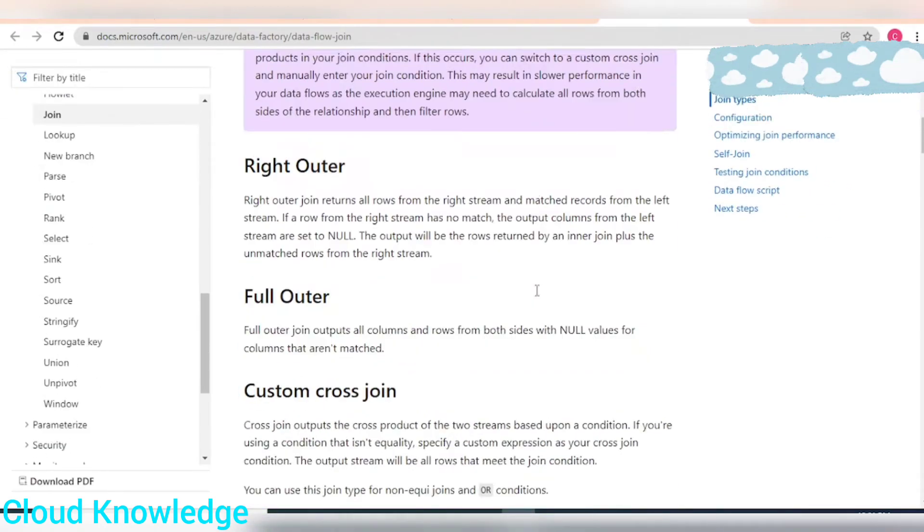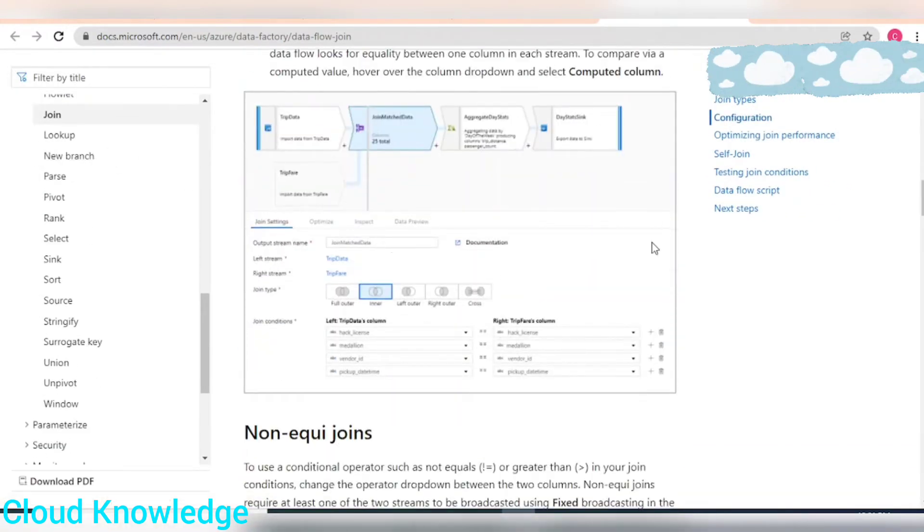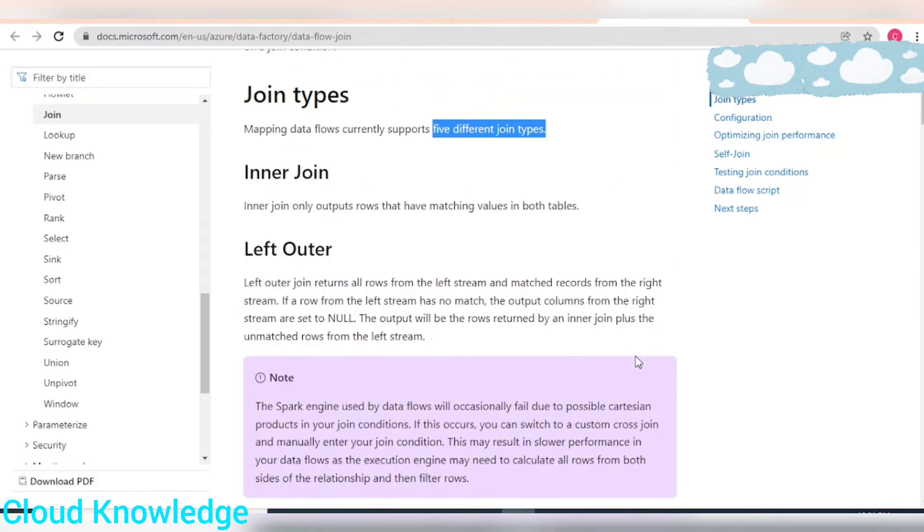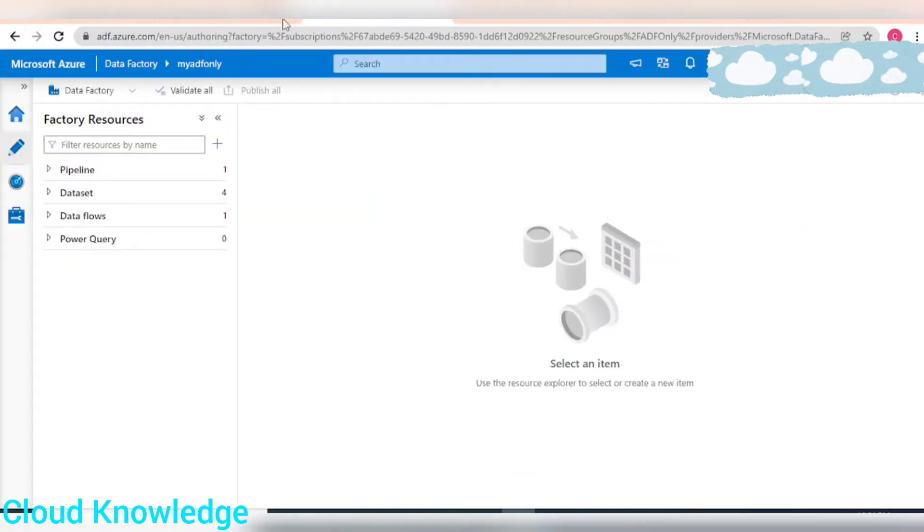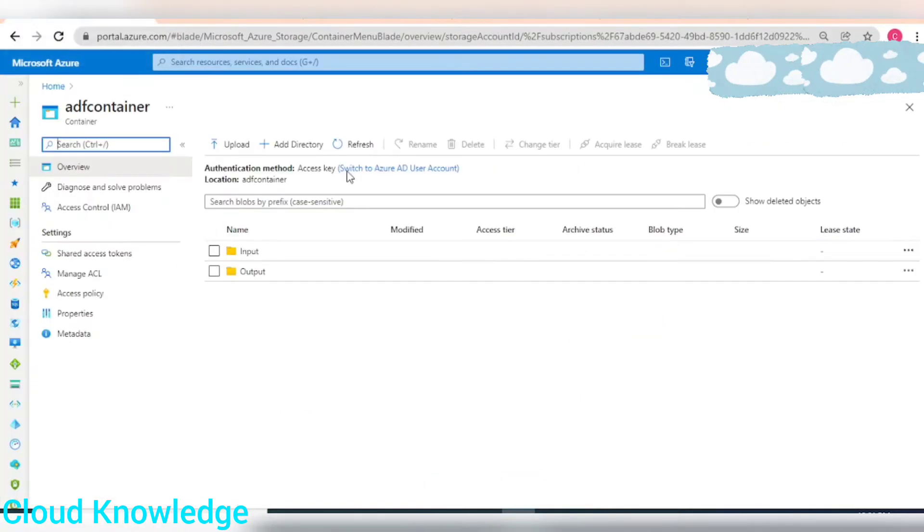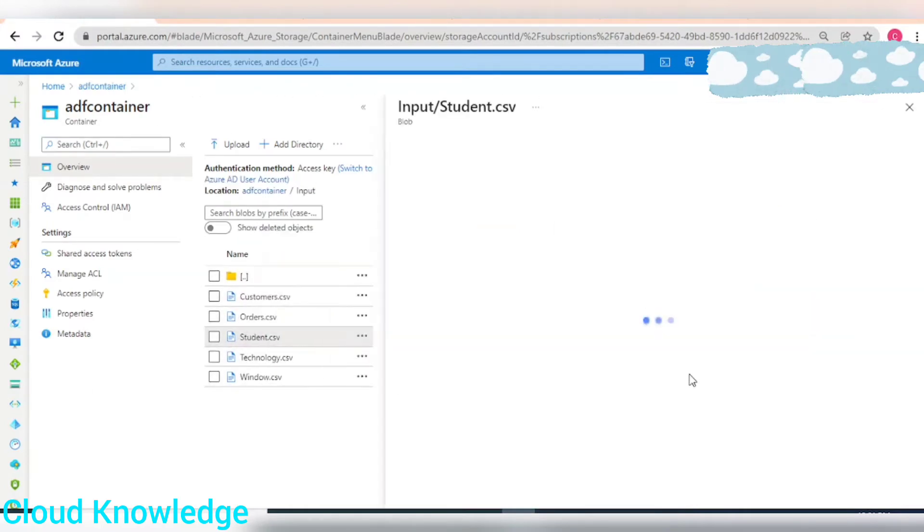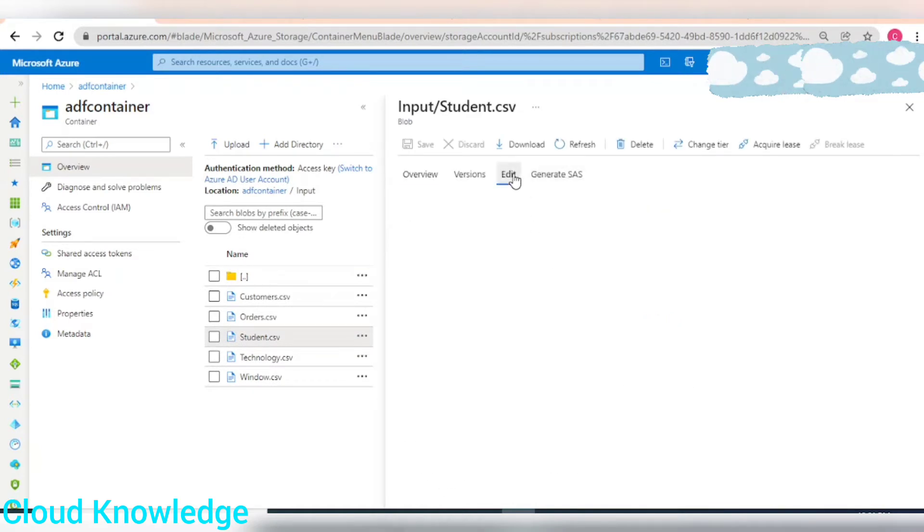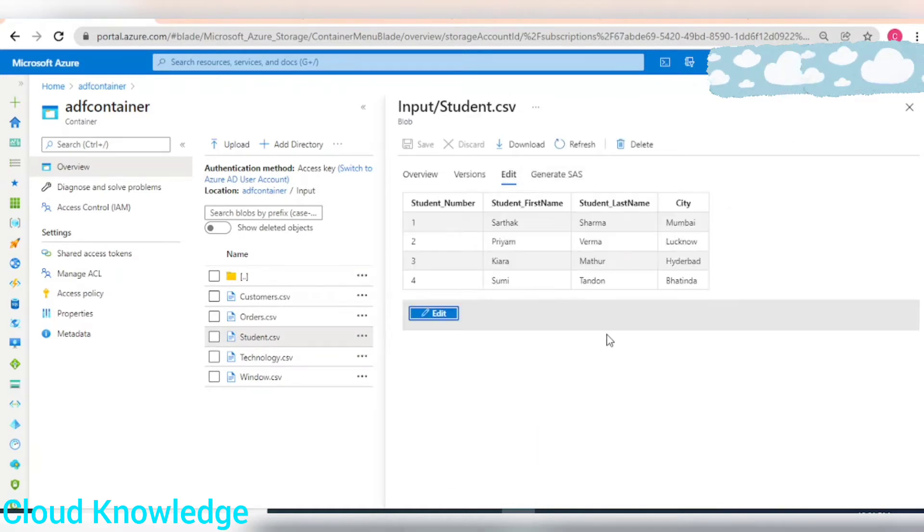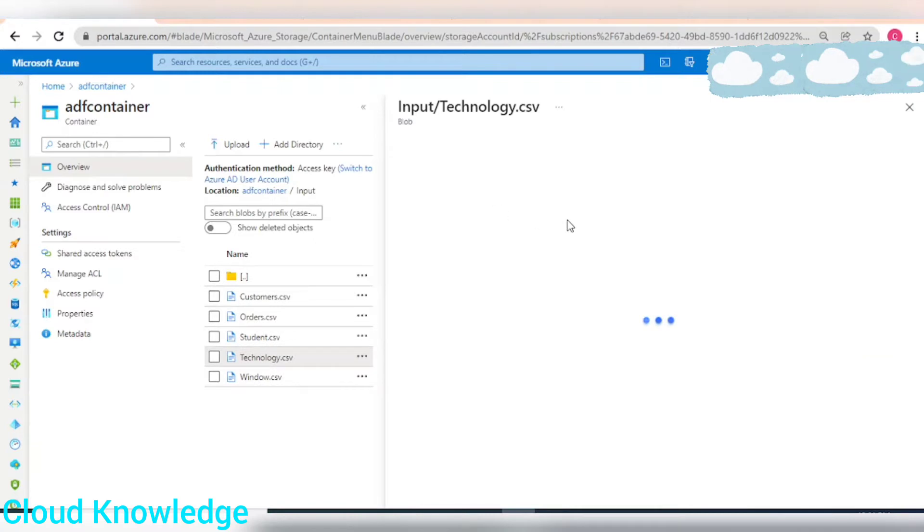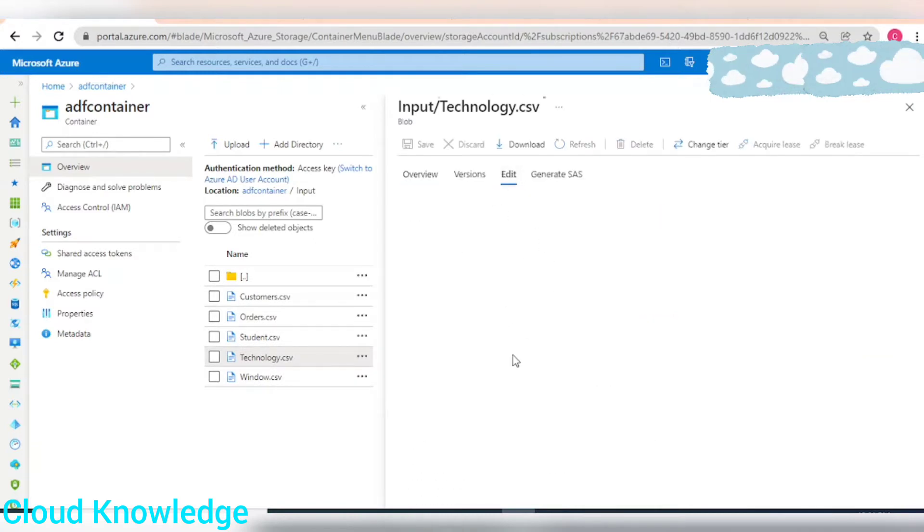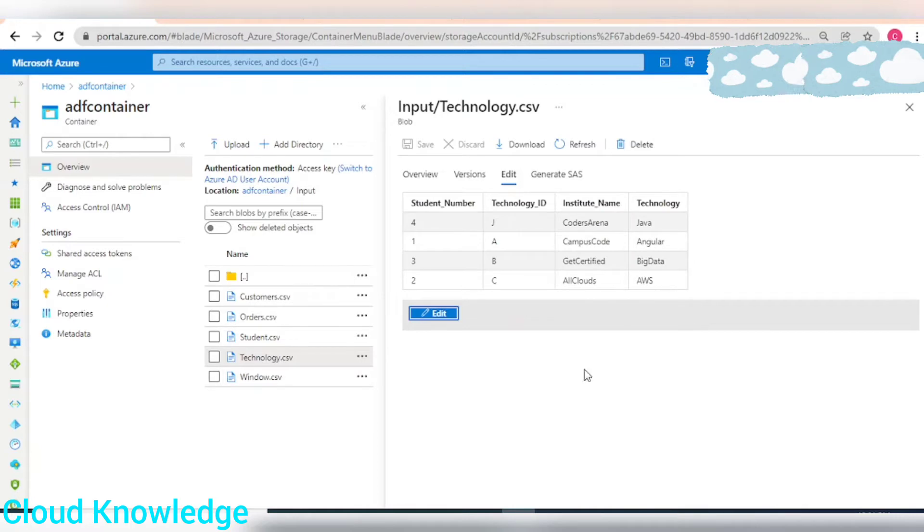We'll directly switch to ADF. Let's first see if the sources are in place in our storage account. The first one is the student node CSV where we can see the student data: student number, first name, last name, city. The other one is technology, which has the technology specific data with respect to the student number.